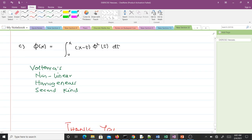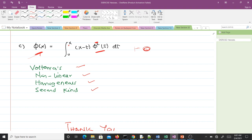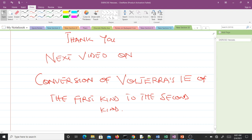For the third equation: it is Volterra because of the variable x as the upper limit. It is non-linear because while one occurrence is power one, another occurrence is power two. It is homogeneous because the free term or forcing term is zero. It is second kind because the unknown function appears both under the integral sign and elsewhere. That concludes lesson two. In lesson three we'll talk about how to convert the Volterra integral equation of the first kind to the second kind using differentiation techniques. Thank you.